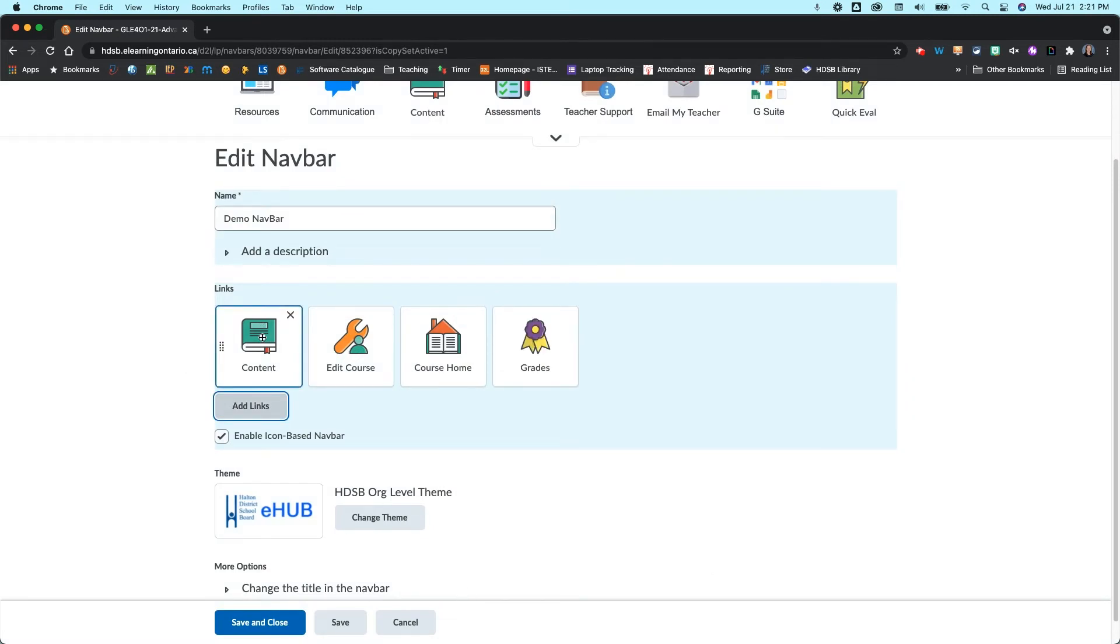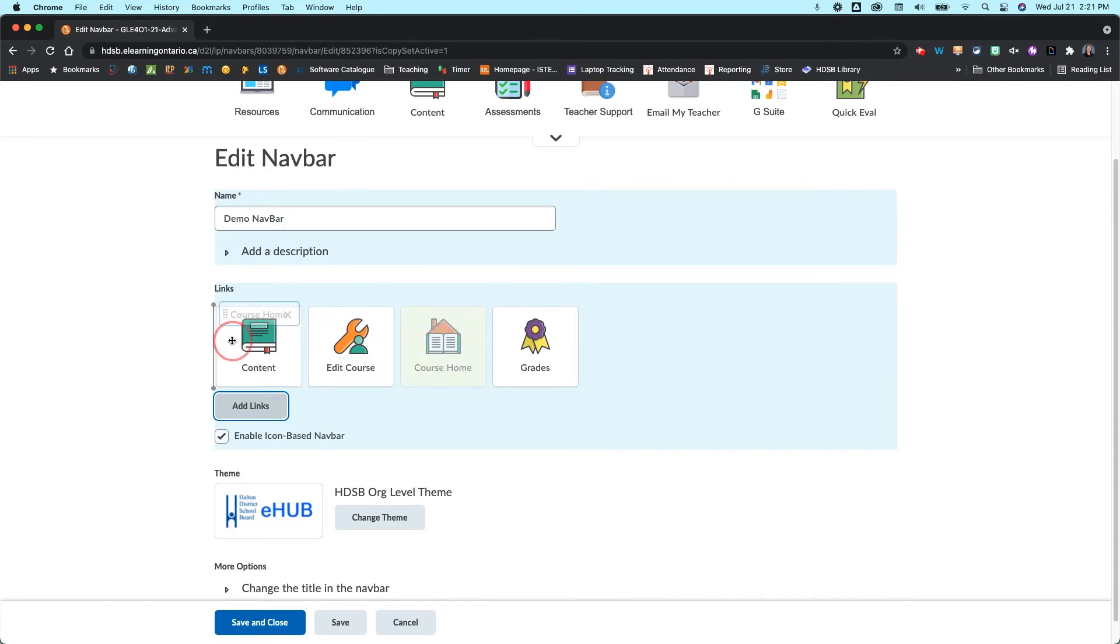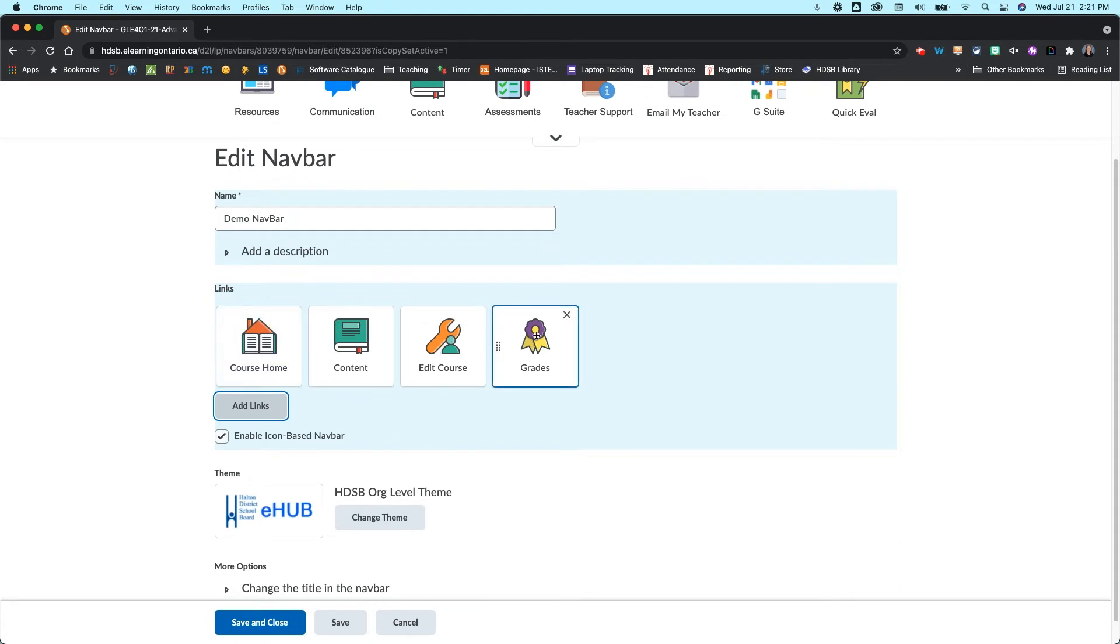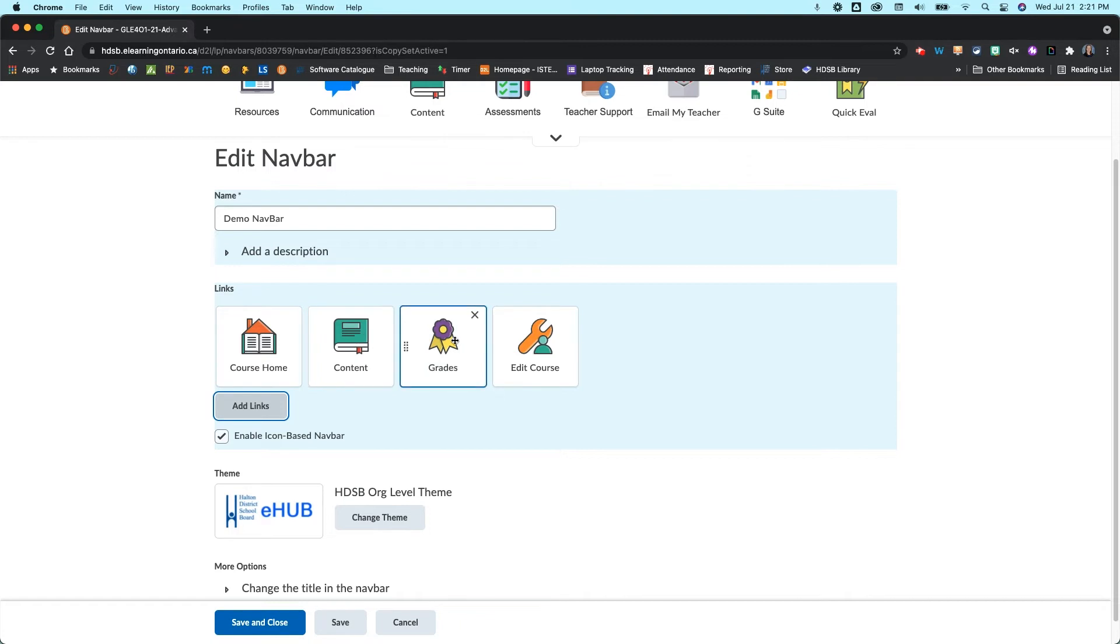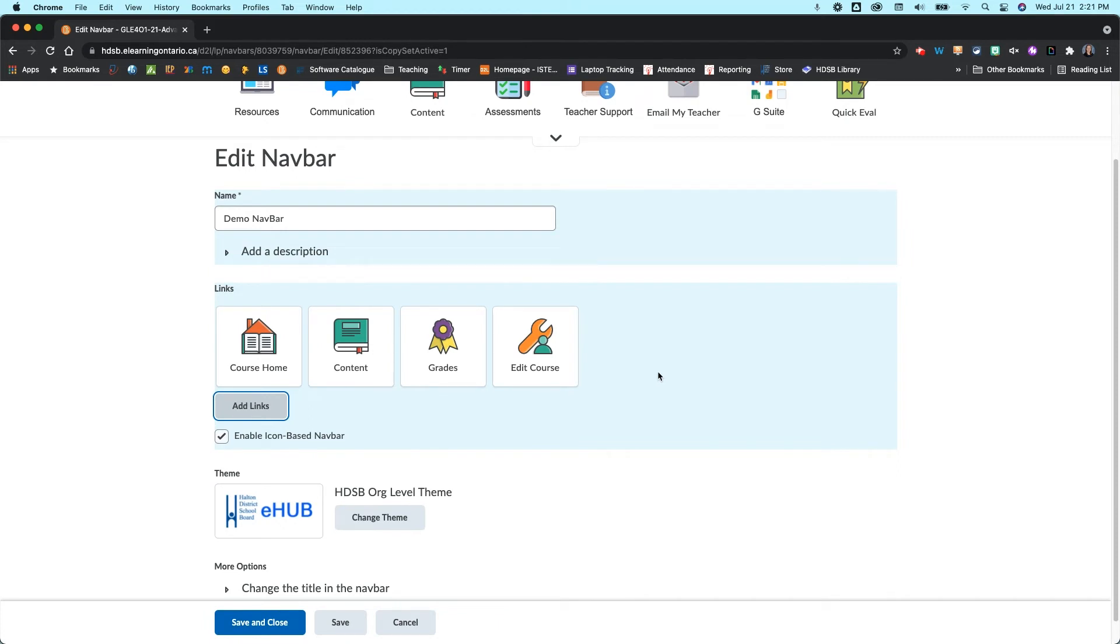Now I don't like this order so if I want to reorder them I just click on them, grab them, and drag and drop them into the place that I want them to be. So typically I'll do my course home, I'll do my content, my grades, and then edit course. I like to keep the edit course there not for my students but for me to be able to access all the other tools really easily.